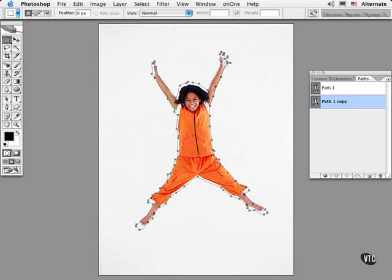Now you can stroke this path for a special effect. Set up a painting tool and hit Enter. It's as simple as that.